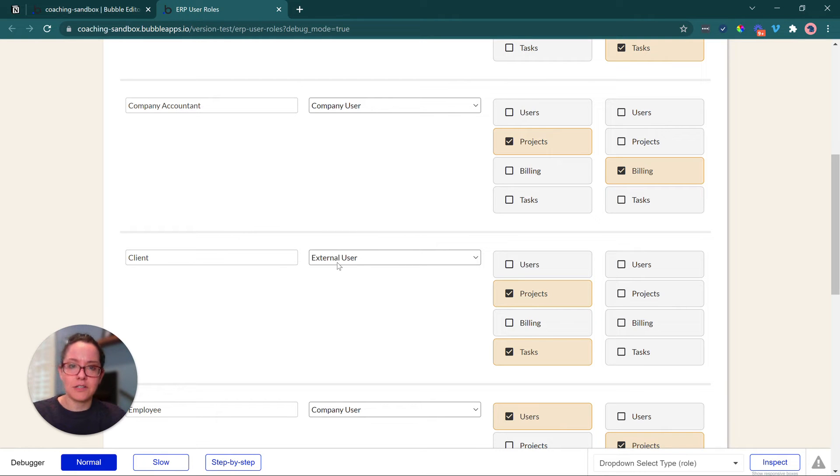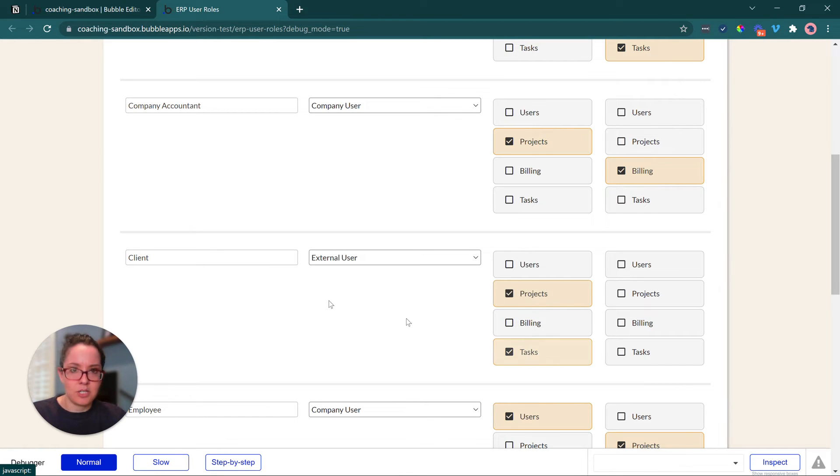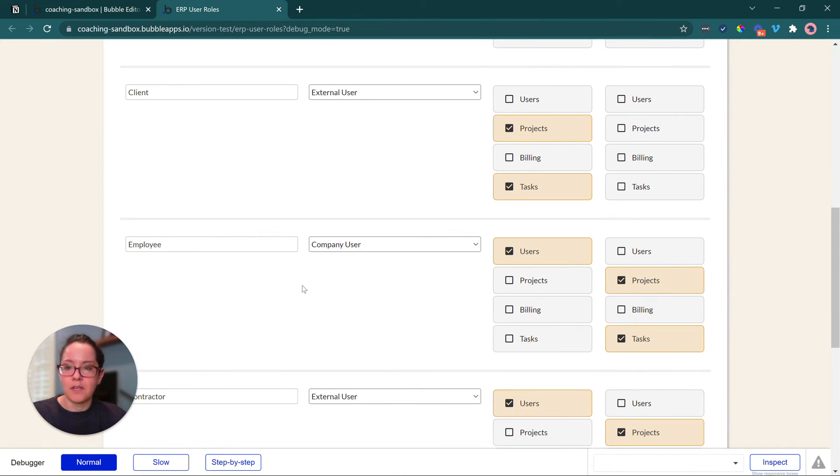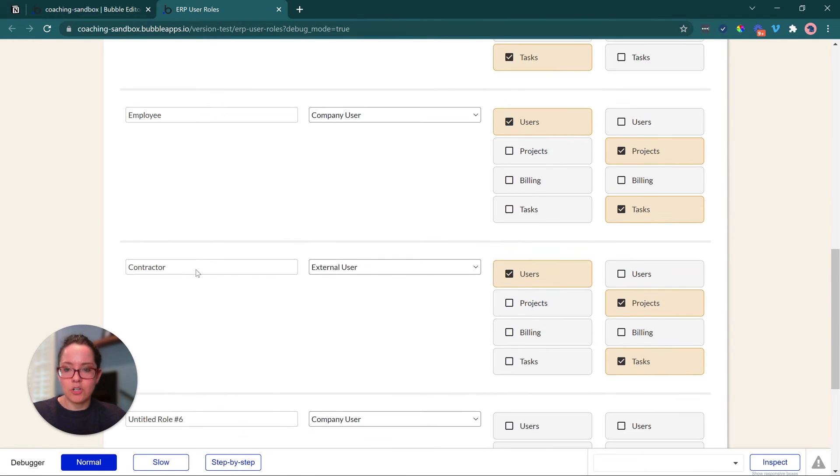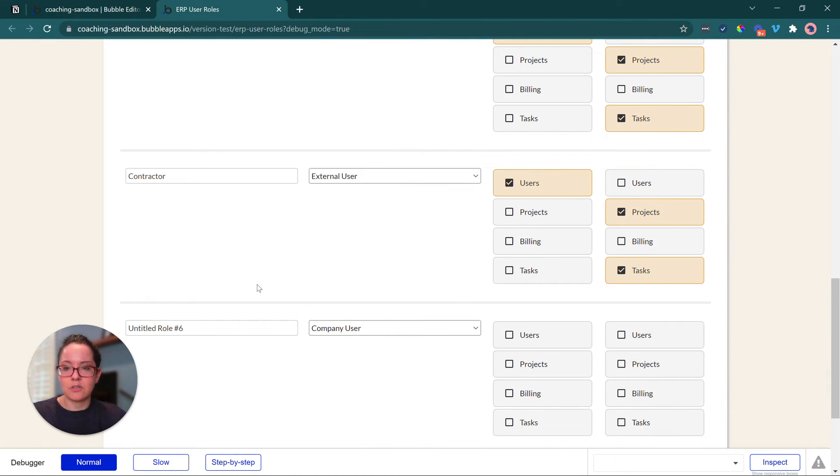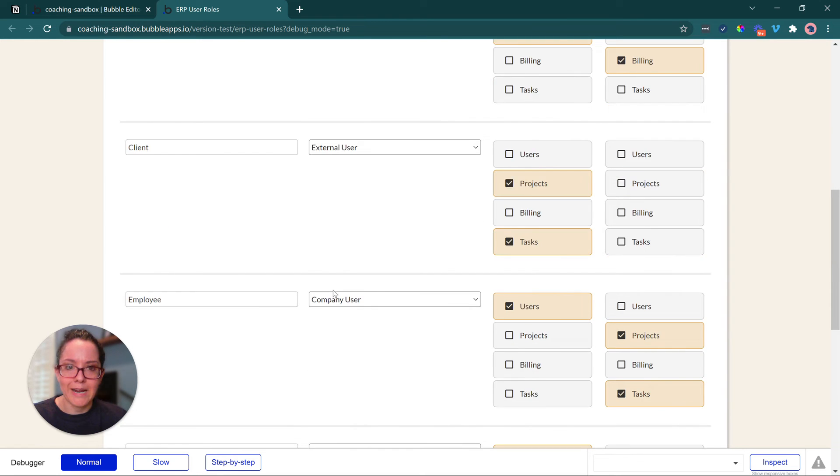Next user role that we have here, client. This is an external user. They can't edit anything, but they can see project information that is related to them, task information is related to them, and so on. So we've got regular employees, contractors, another external user, and any other roles we want to add there.